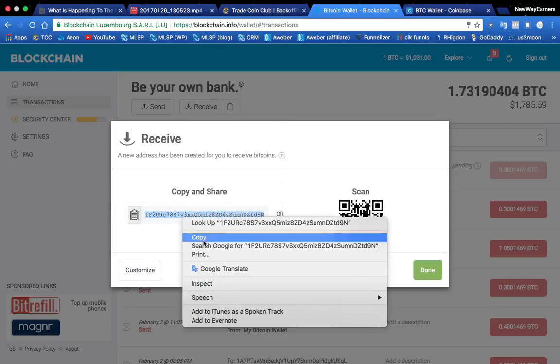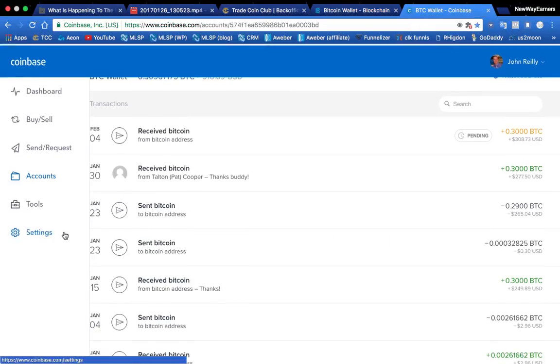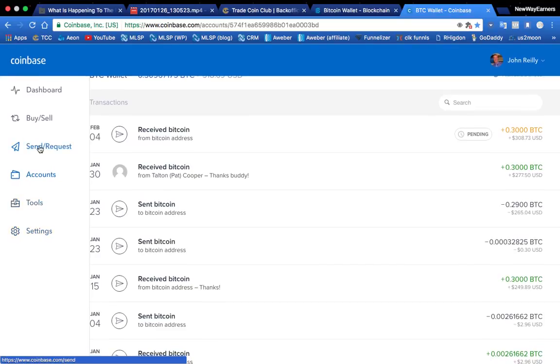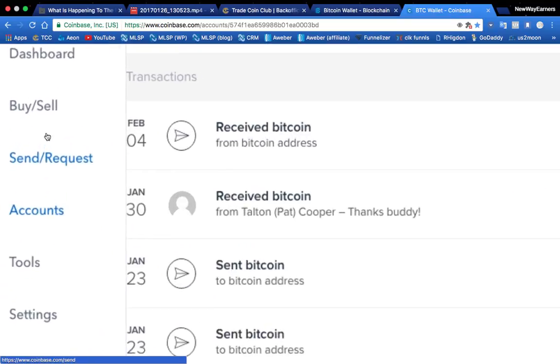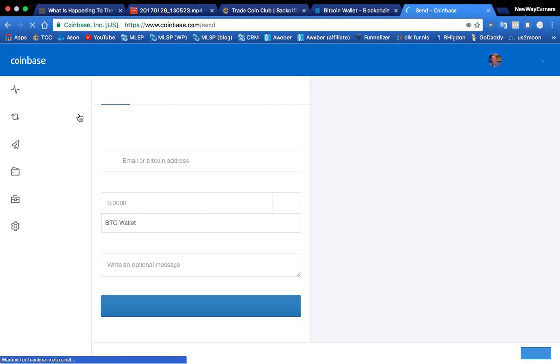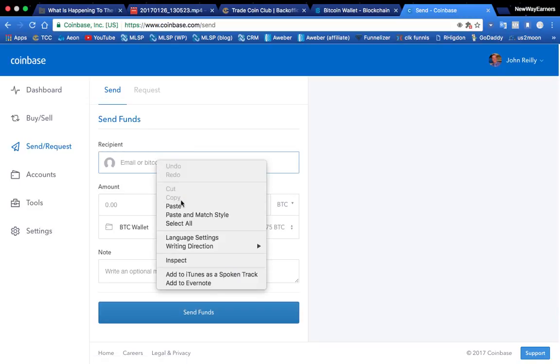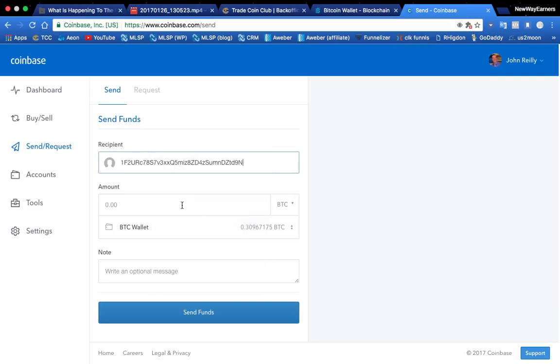I just like to right click it and copy it. Very simple. And then I'm going to go over here. And then look, send request. So I can send or request. Same thing. I'm going to right click and paste here.